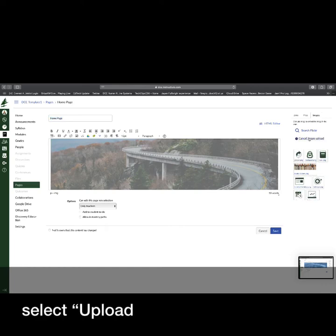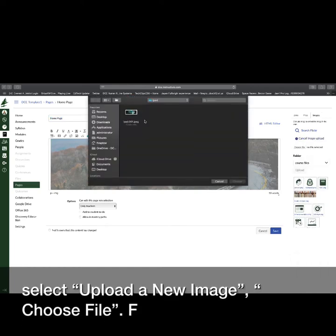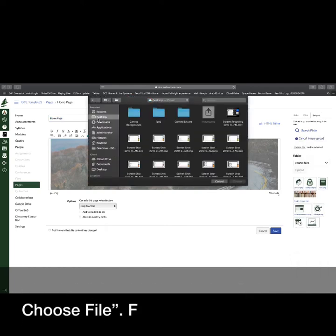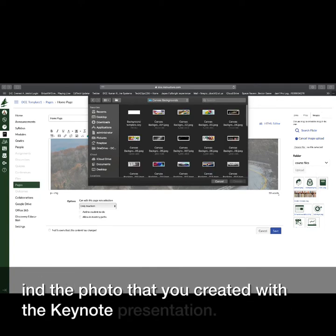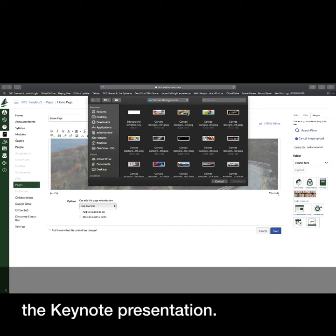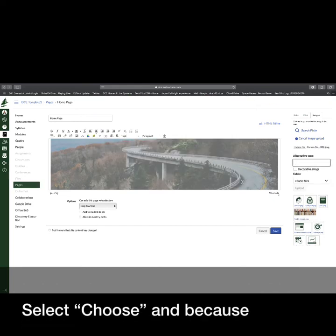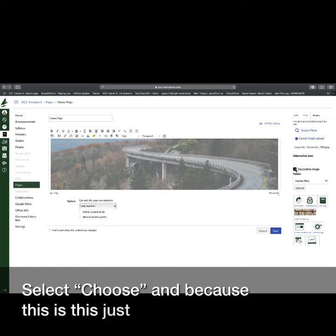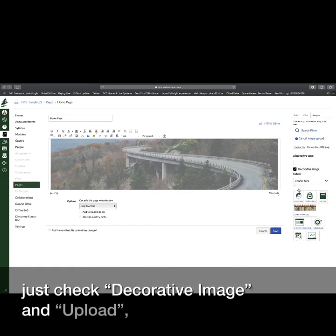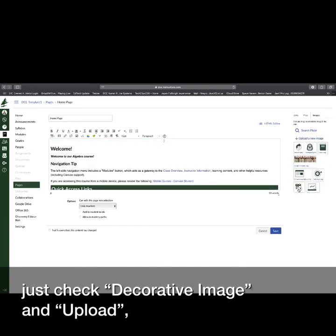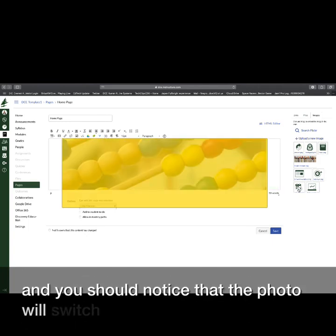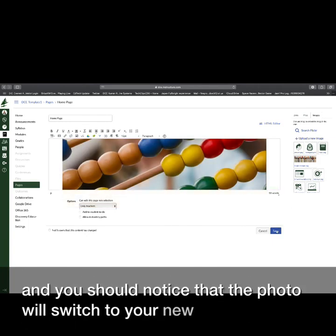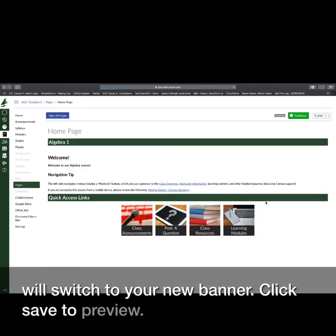Select Upload a New Image. Choose File. Find the photo that you created with the keynote presentation. Select Choose. And because this is just a decorative image, just check Decorative Image and Upload. And you should notice that the photo will switch to your new banner. Click Save to Preview.